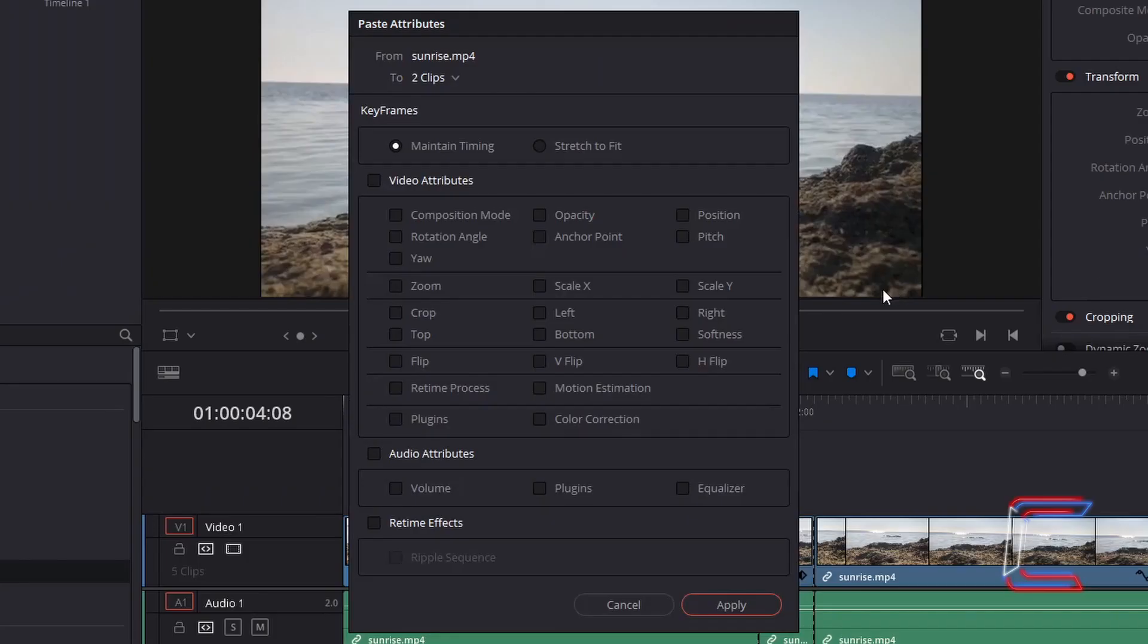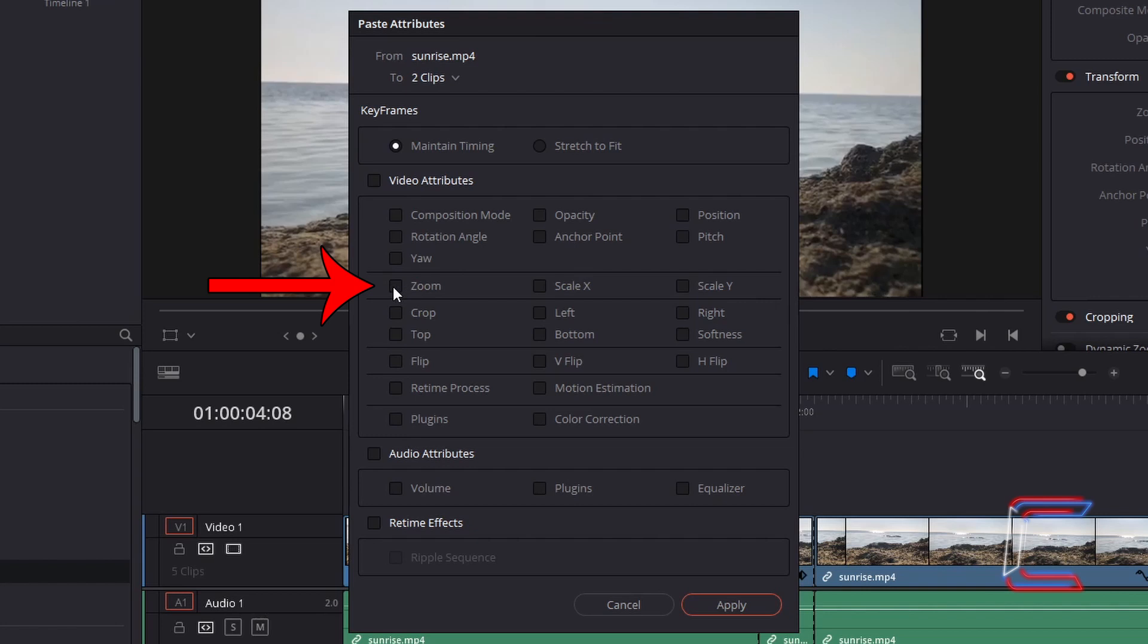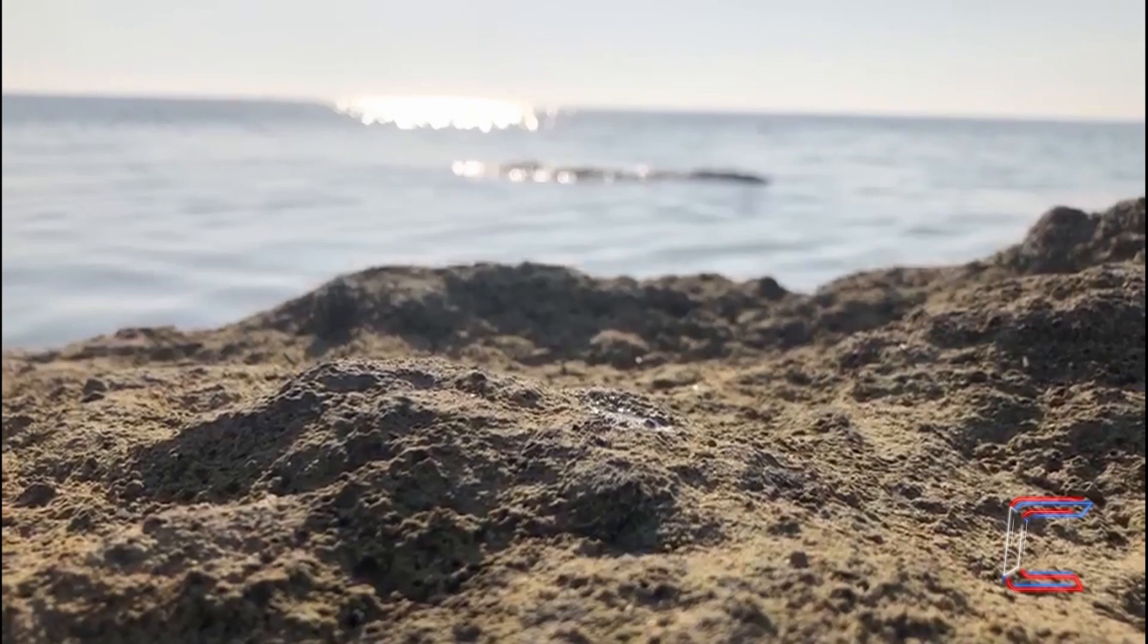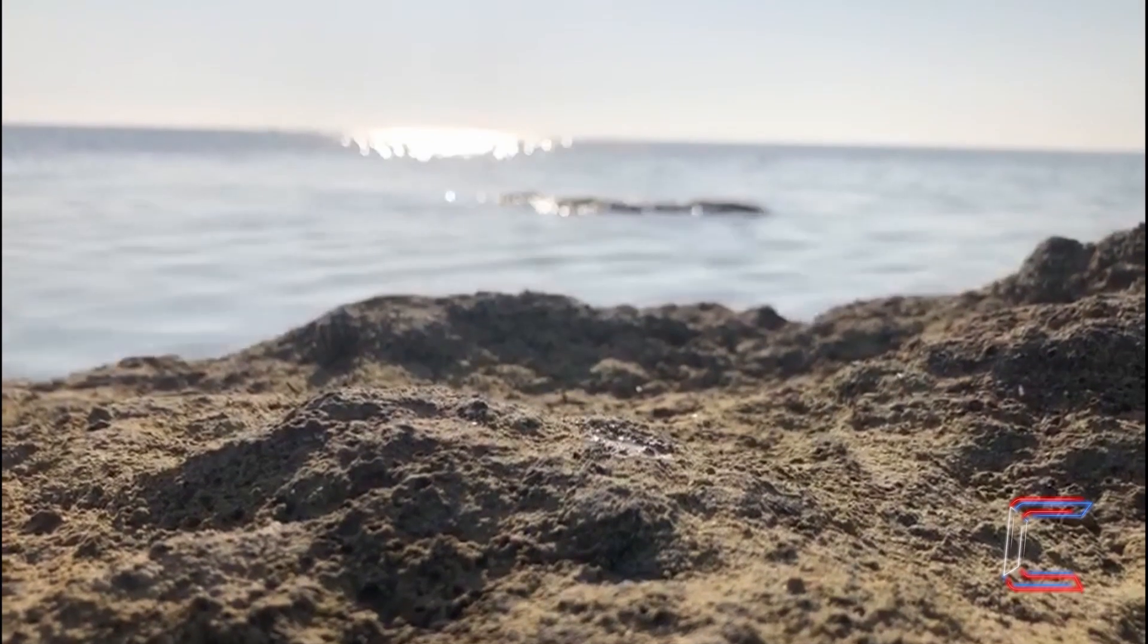Inside the paste attributes window, ensure maintain timing is selected. Tick Zoom so that both X and Y are selected, and tick Plugins so that your zoom blur is also copied and pasted to your next edit. Click Apply.